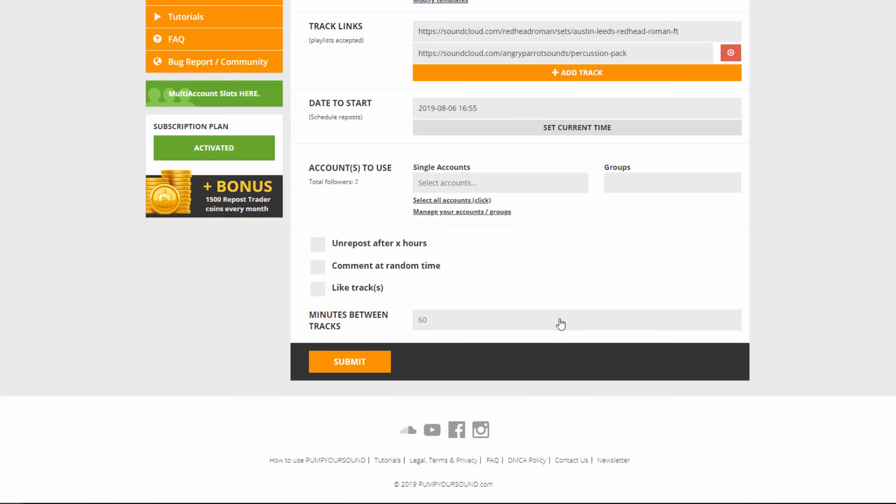Scrolling down, we have the accounts to use. Now this will vary depending on your account and how many accounts you've linked together and what groups you're in. You'll be able to select all your accounts right here and you can manage your accounts and groups right here. Or you can simply click inside. In this case, I'm going to go with my personal account.